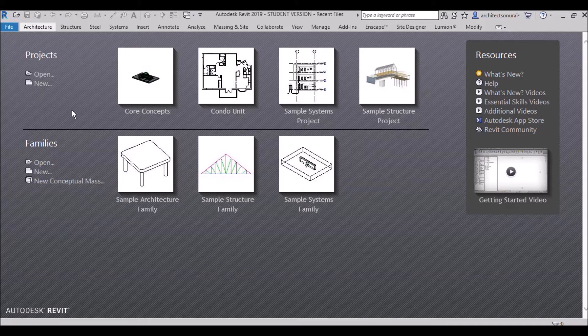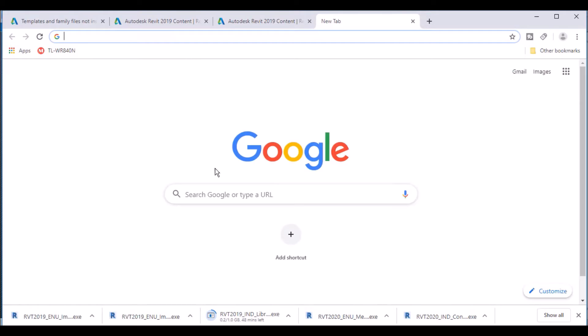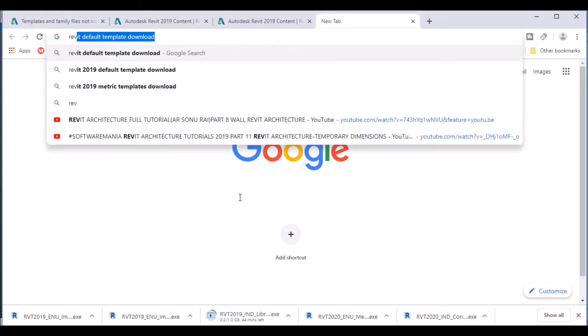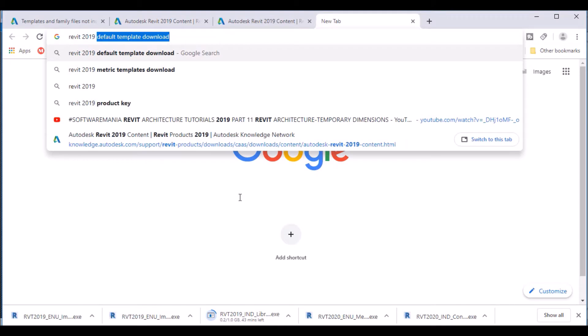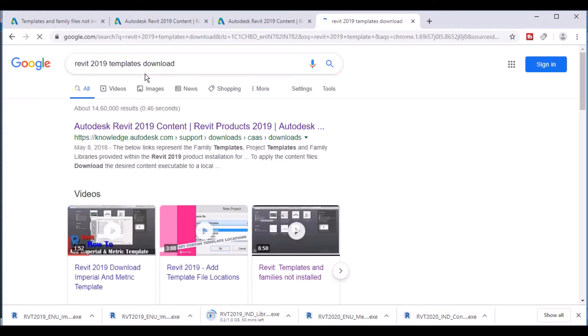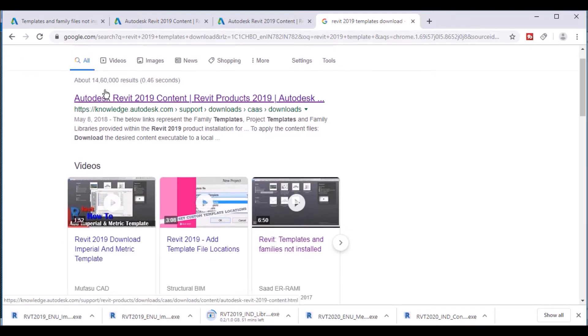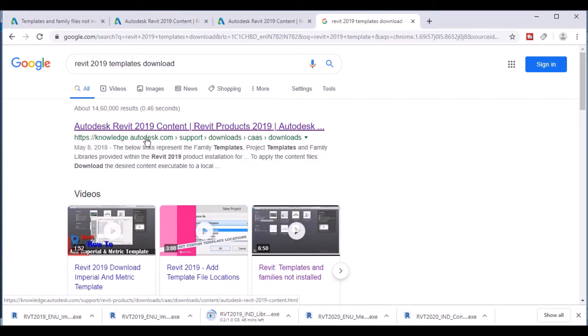So what you need to do is go to Google and search — I am using Revit 2019, so I will type 'Revit 2019 template download.' You can check this option and after that you will get the first two results about the Autodesk website — Autodesk Revit 2019 content.